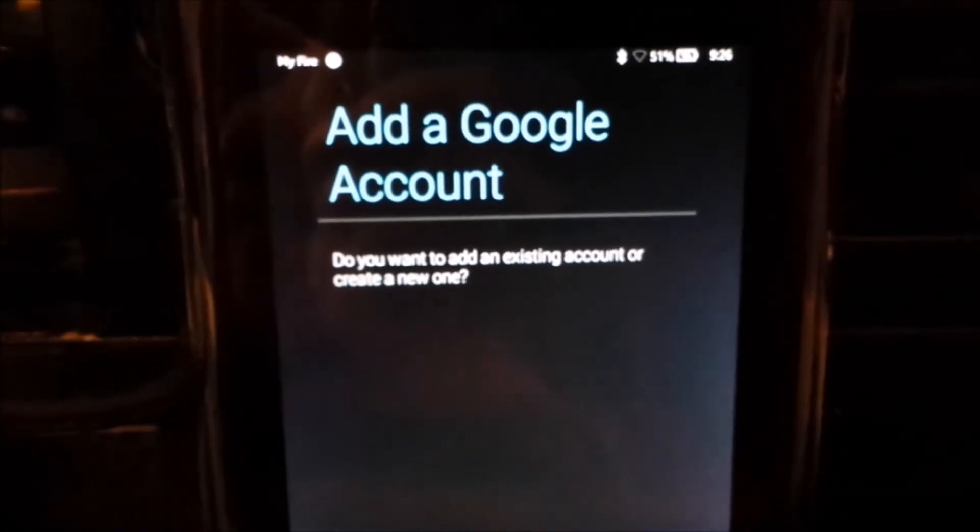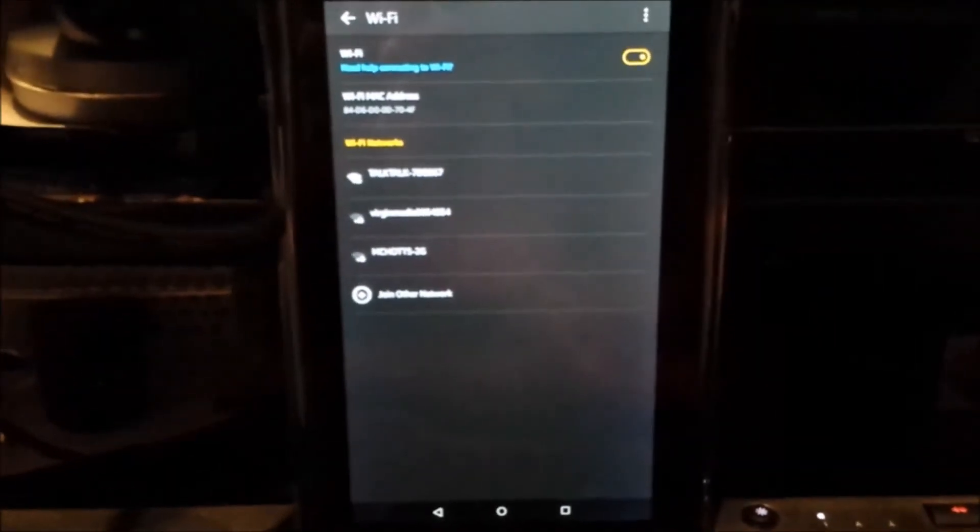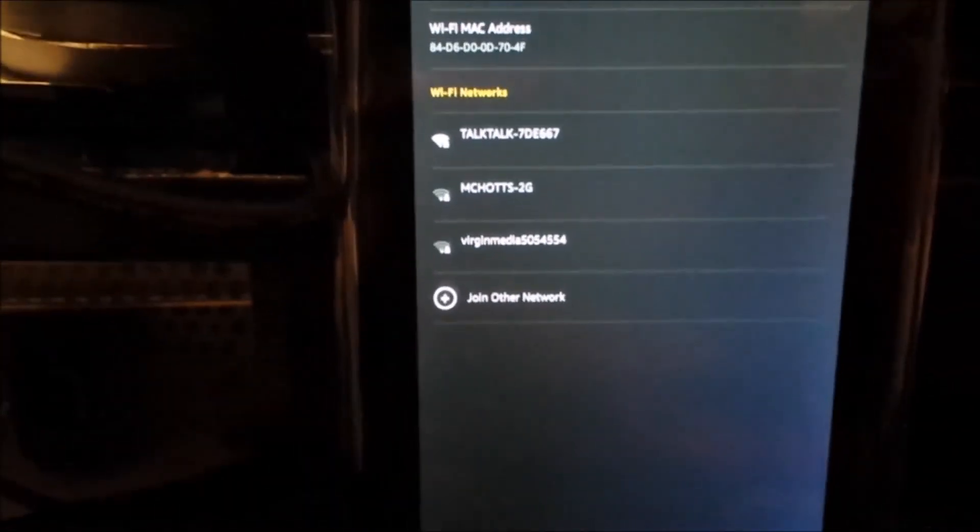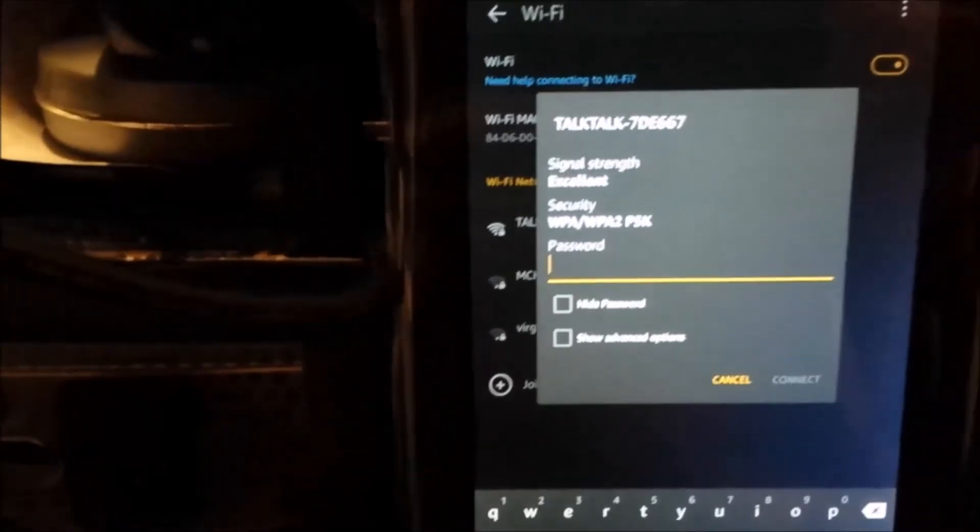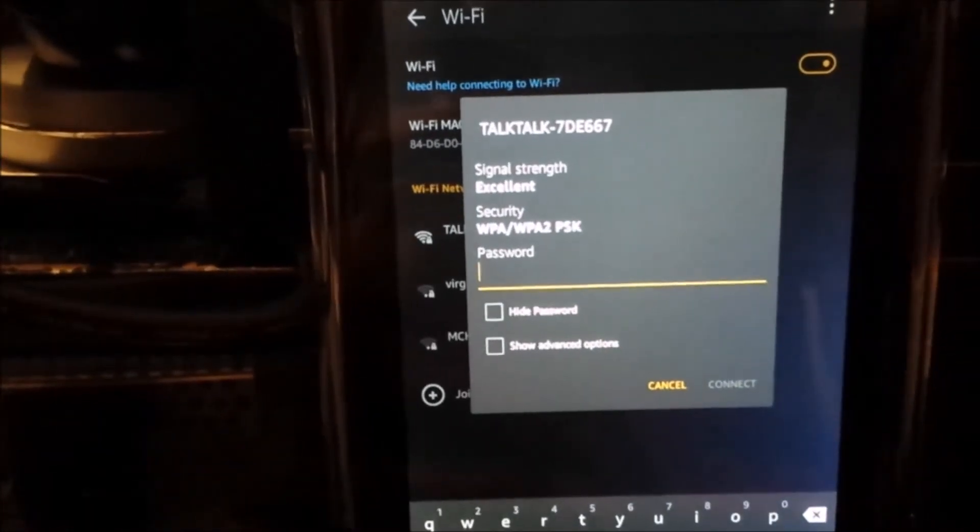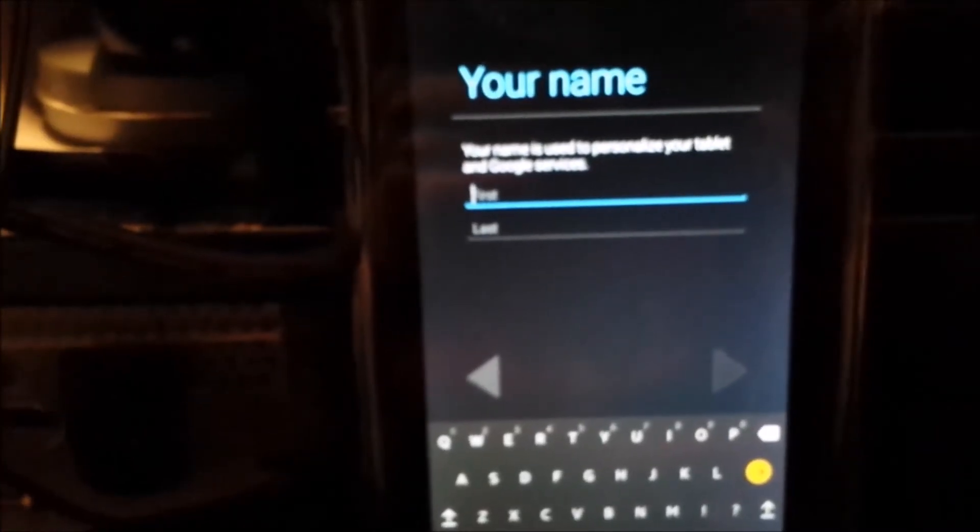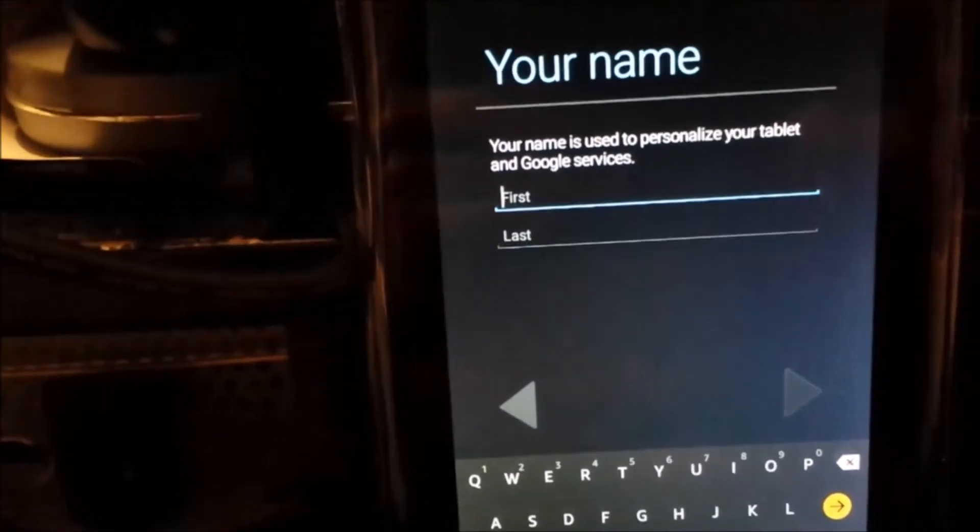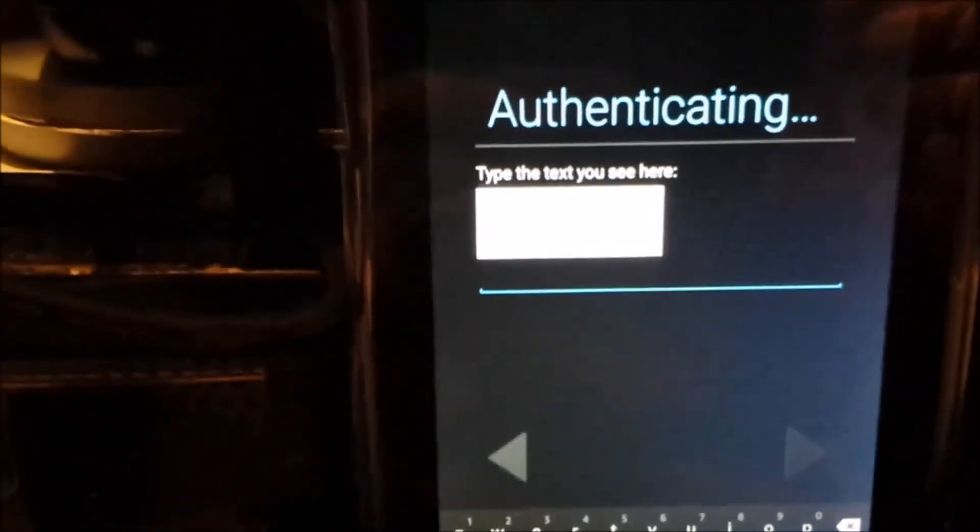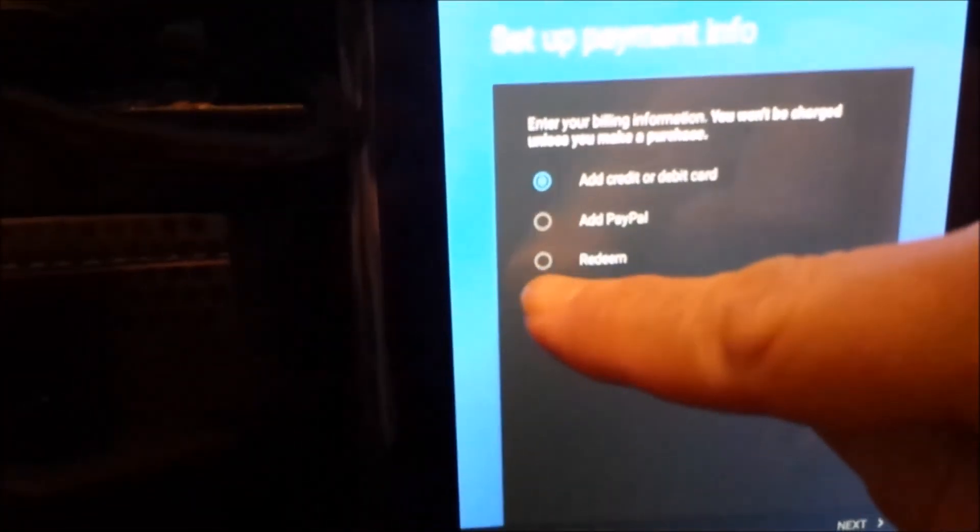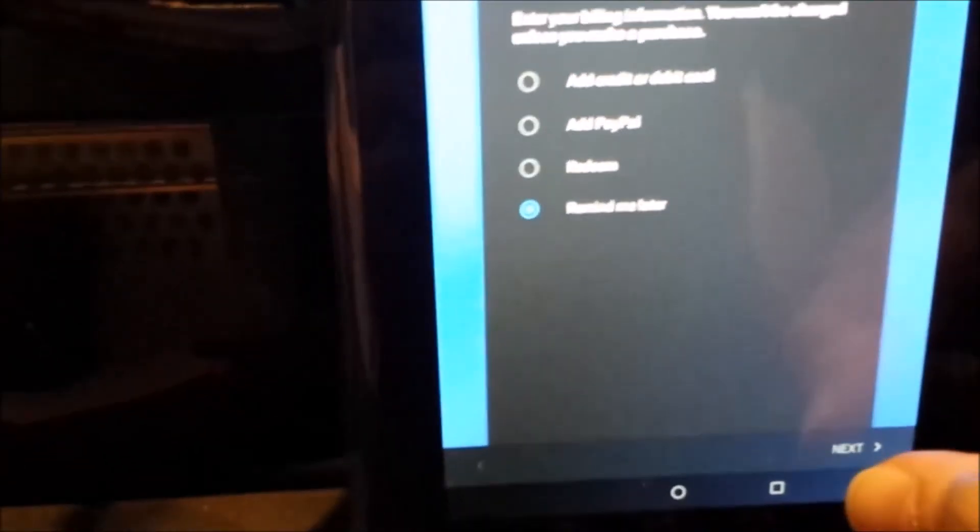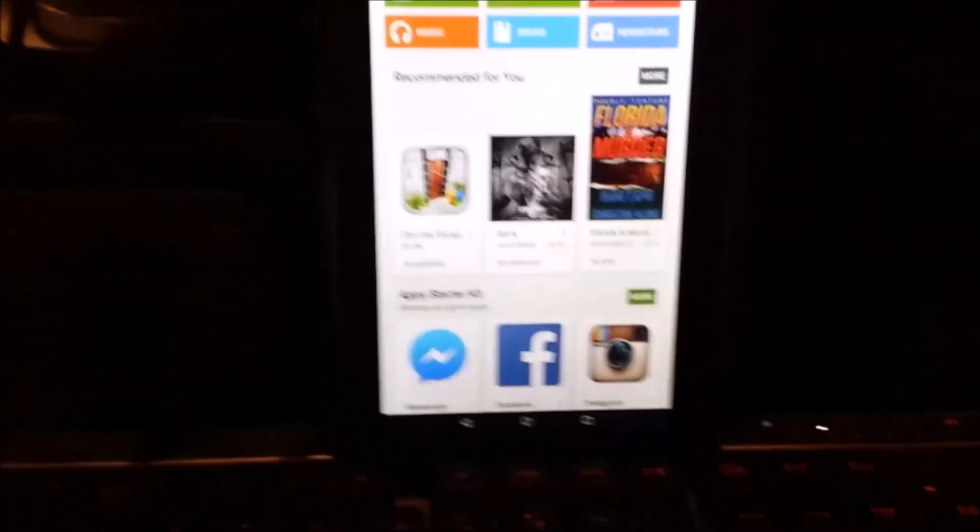Add a Google account - tap New. Connect to Wi-Fi, enter your passcode, and connect. Enter your first name, last name, and agree to the terms and conditions. You now have Google Play Store on the Amazon Fire tablet.